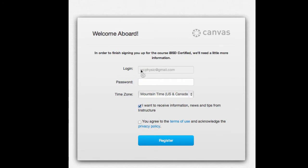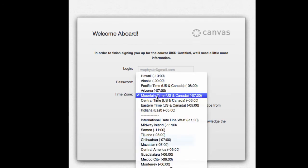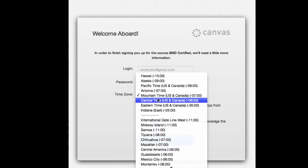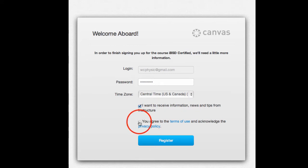It should have your email. Go ahead and put in a new password. This is a password you will use to sign up for Canvas. You also need to change the time zone to central time, and that's important for due dates. Then, go ahead and agree to the terms and click the Register button.